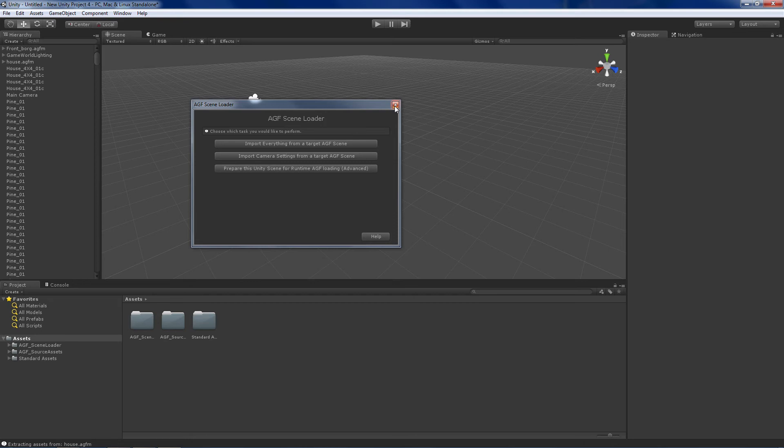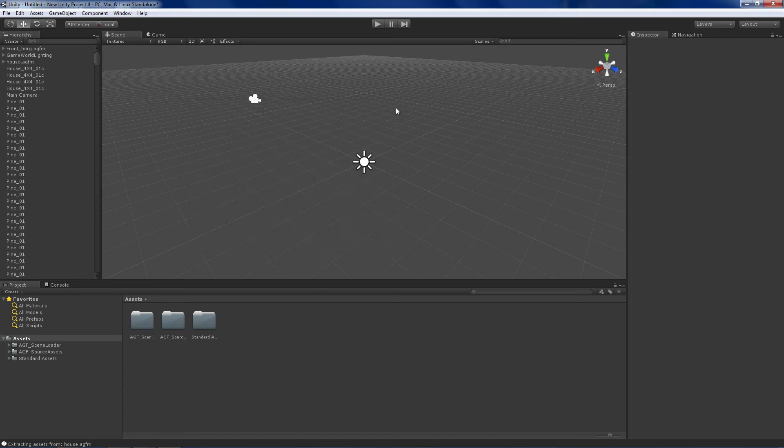You got some new choices here to import the scene again or whatever. I choose not to do anything here because I have everything imported that I need.